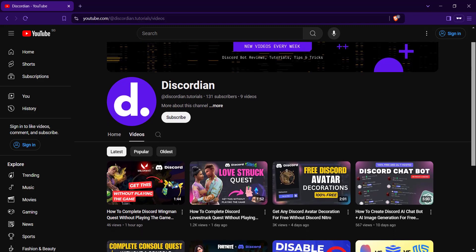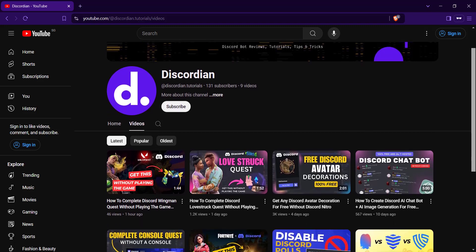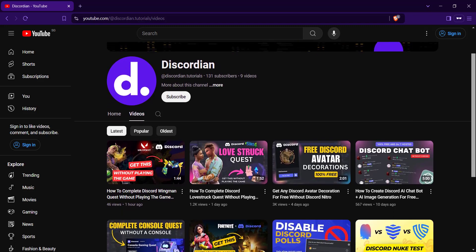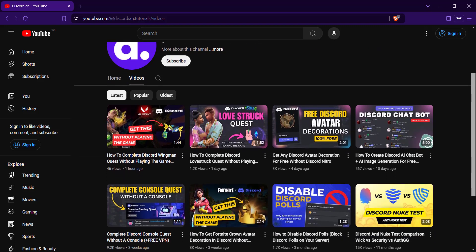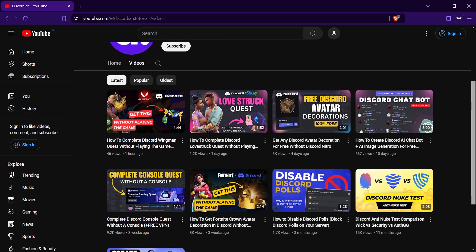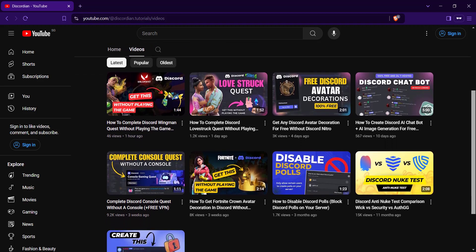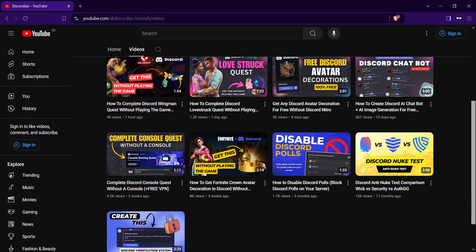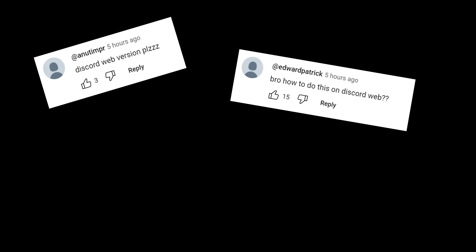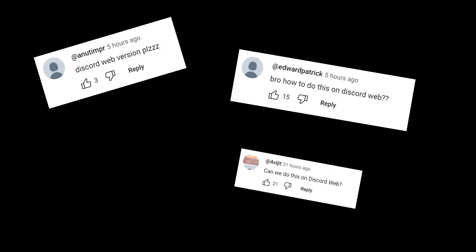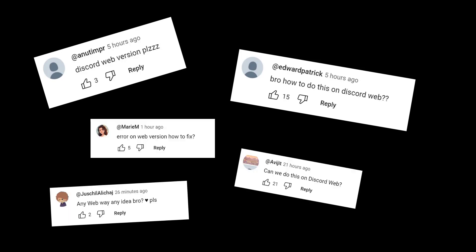I've created numerous videos showing how to complete Discord quests without actually playing the game or streaming it to your friends. Many of my viewers have asked me how to do this on the web version of Discord, because it was no longer possible due to Discord fixing that bug a while back.